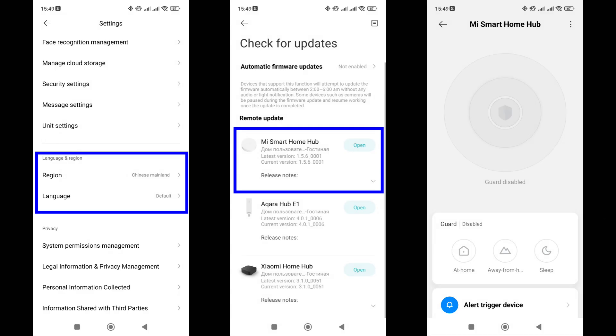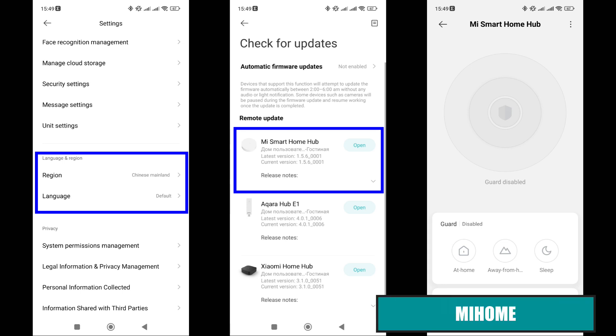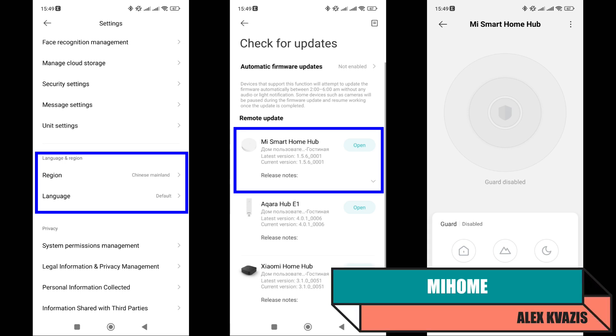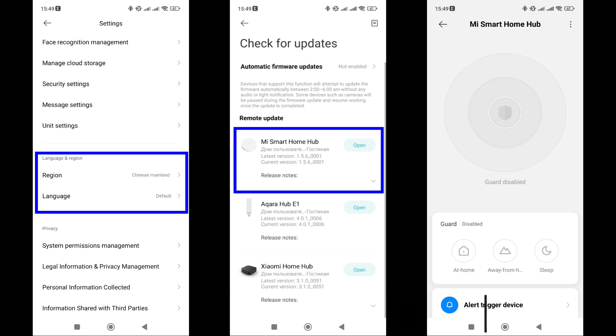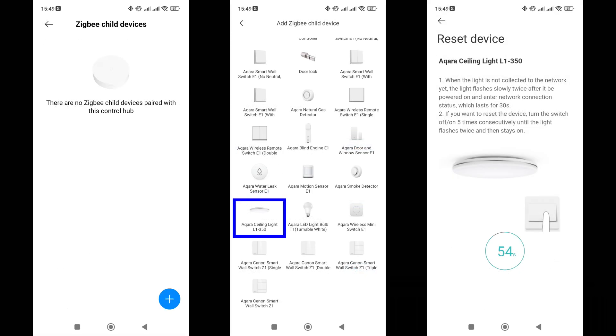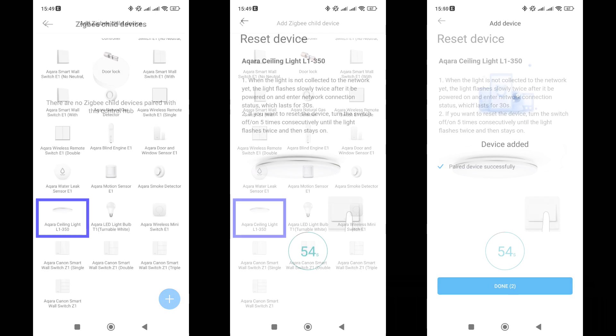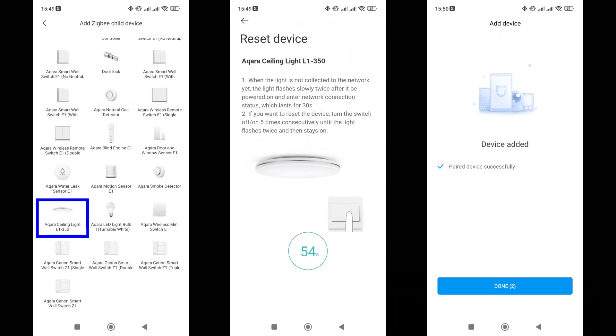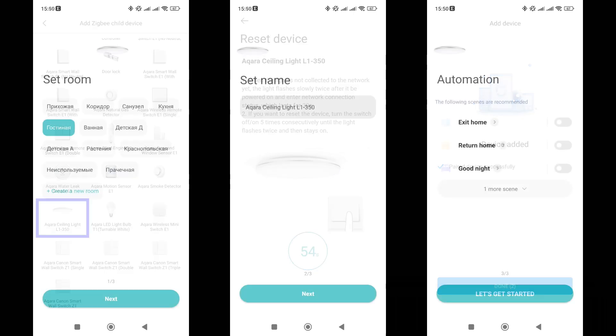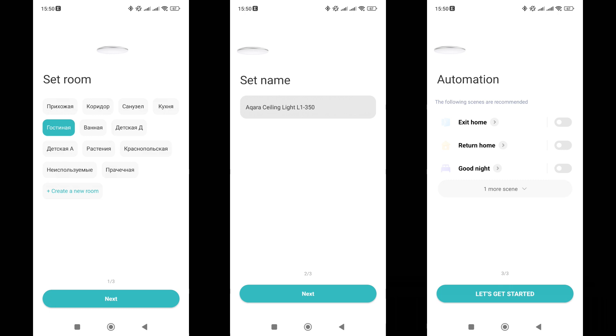I will start testing the operation with smart home management systems with Mi Home. I have the original version installed, with the region set to mainland China. I will be connecting through the Xiaomi Gateway 3, updated to the latest version available at the time of filming. We launch the connection mode and in the list of compatible devices, we check for the presence of our review hero. The model is found in the list. The chandelier itself goes into pairing mode after power is supplied and connects to the gateway. Next, the initial setup wizard starts. In it, you can choose the installation location, specify a name, and immediately add it to one of the recommended scenarios. But all this can also be done later.